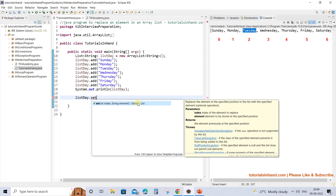When you invoke the set method, the first parameter is the index (an integer value) and the second parameter is the element itself - the object you want to place there. This set method also returns the previous element that was present at that specified position.